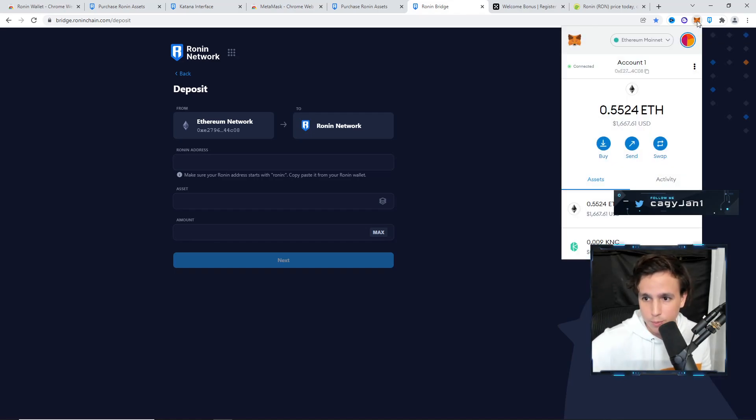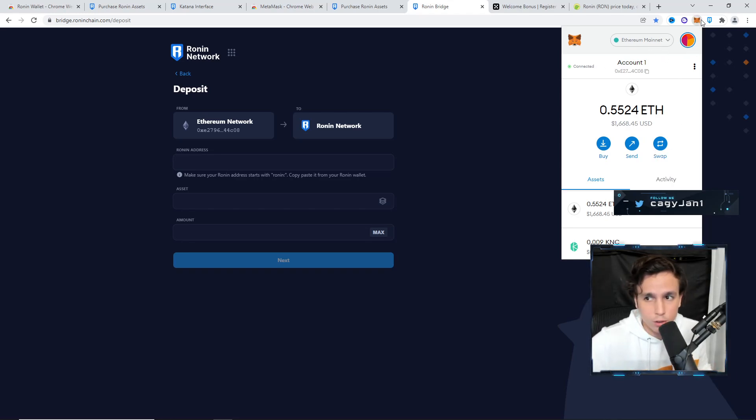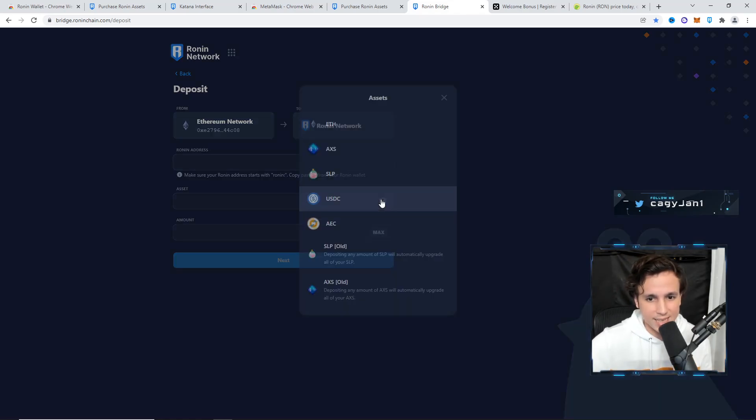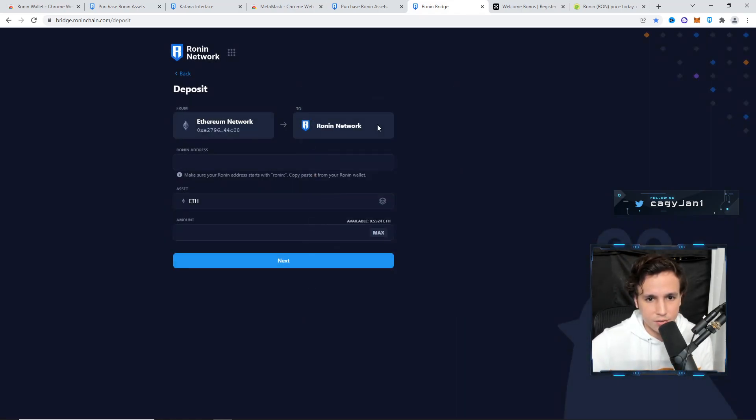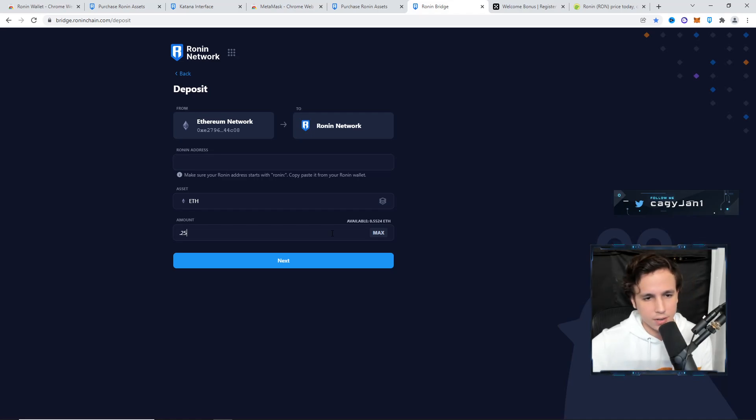You're going to connect your MetaMask. Remember, your MetaMask is your Ethereum wallet. If you already have Ethereum on your Ethereum wallet, all you have to do is go to this bridge. Right here, you're going to select the asset, you're going to go Ethereum, and then you're going to put, let's say, 0.25 Ethereum.